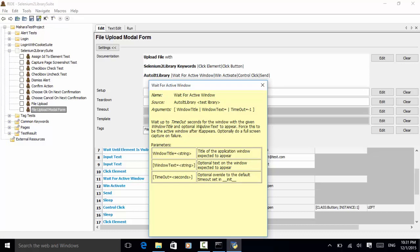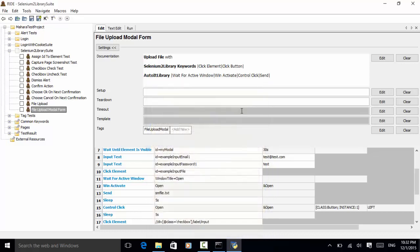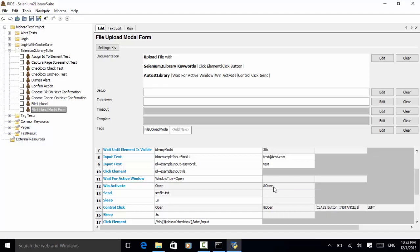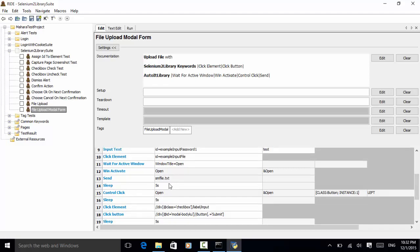The 'Wait For Active Window' keyword waits up to timeout seconds for the window with the given window title and optional window text to appear. We wait until the Open window appears on screen — window title is required, and window text and timeout are optional. Then we activate that window, because the title is 'Open' and the button has '&Open' as its text. We send 'smfile.txt', sleep 5 seconds, then click the control open button using class 'Button', instance 1, clicking the left button.